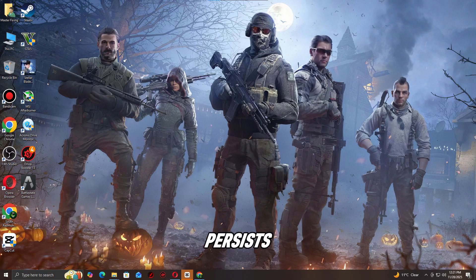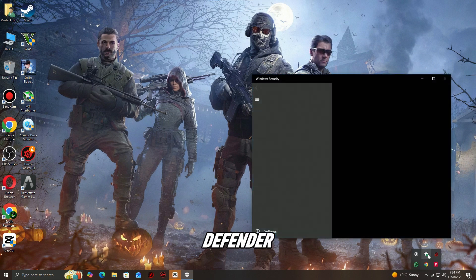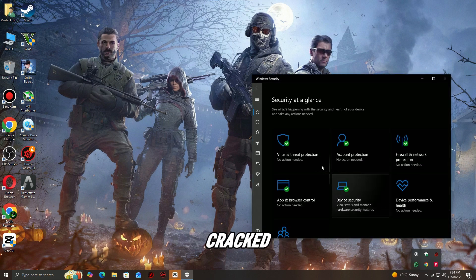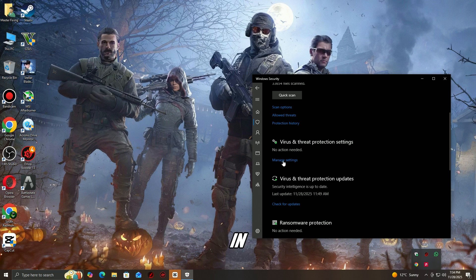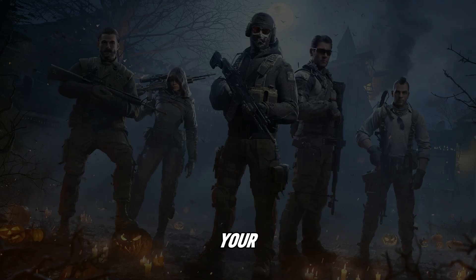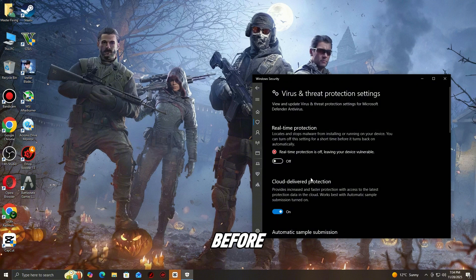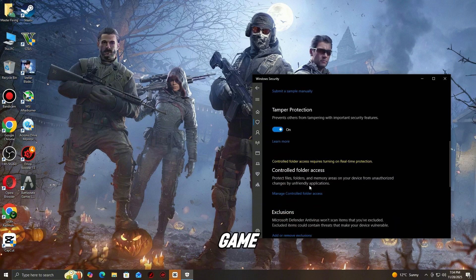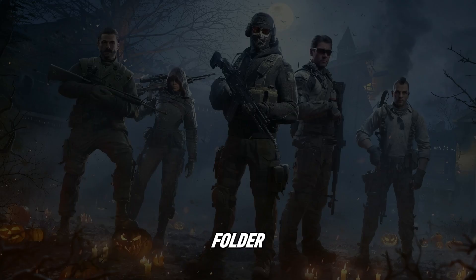Step 2: Disable antivirus Windows Defender temporarily. Some cracked versions trigger false positives in antivirus software. Temporarily disable your antivirus or Windows Defender before launching the game. Add the Battlefield 6 installation folder to the exclusion list in your antivirus to prevent future interference.